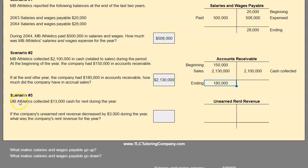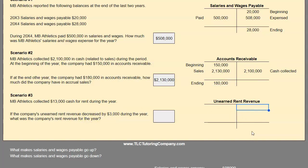Scenario number three: MB Athletics collected $13,000 cash for rent during the year — they are the landlord. The company's unearned rent revenue decreased by $3,000 during the year. Unearned rent revenue is a liability account with a normal credit balance. To illustrate the decrease of $3,000, we can assume it started at $4,000 and ended at $1,000. We'll still use the T-account method to solve for rent revenue.